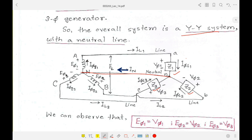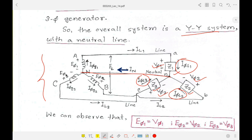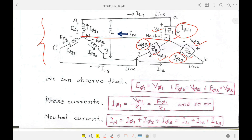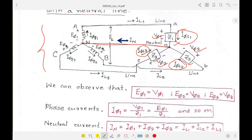The phase component of currents are I_φL1, I_φL2, I_φL3, and the phase voltages at the load side are V_φ1, V_φ2, V_φ3. Similar phase voltages and currents exist at the generator side. Note that in a Y-connection, the line voltage and phase voltage are not equal.